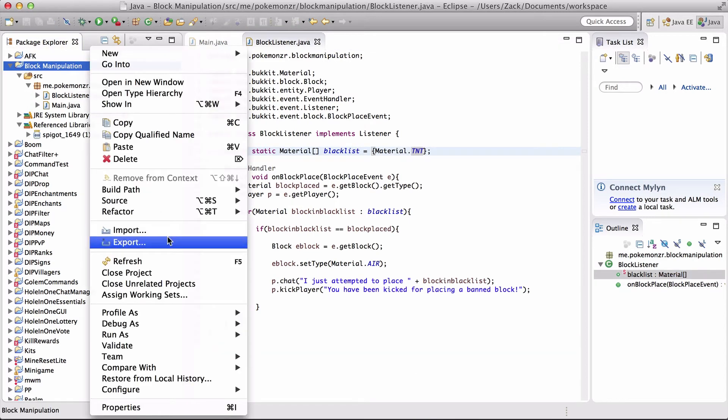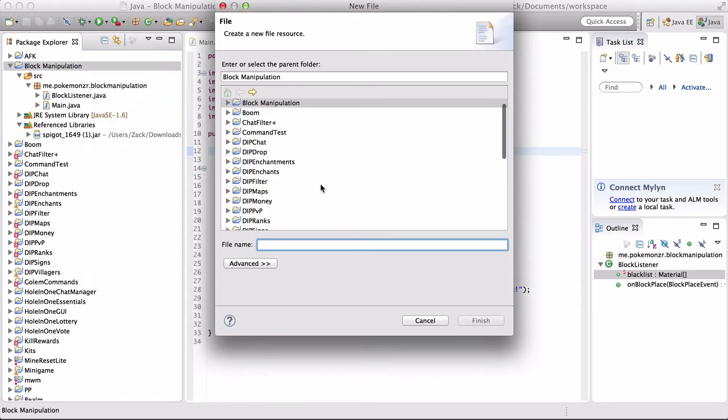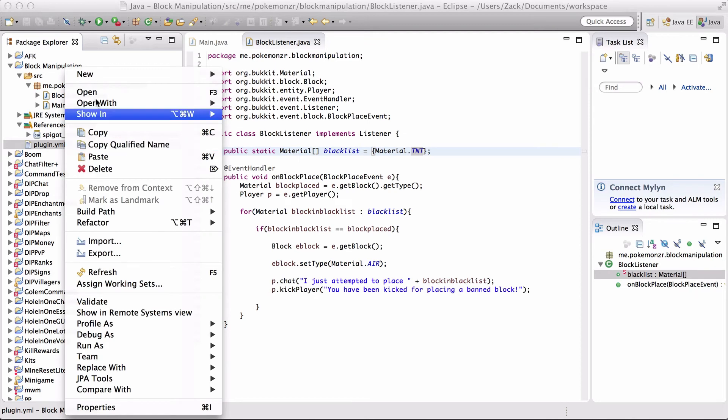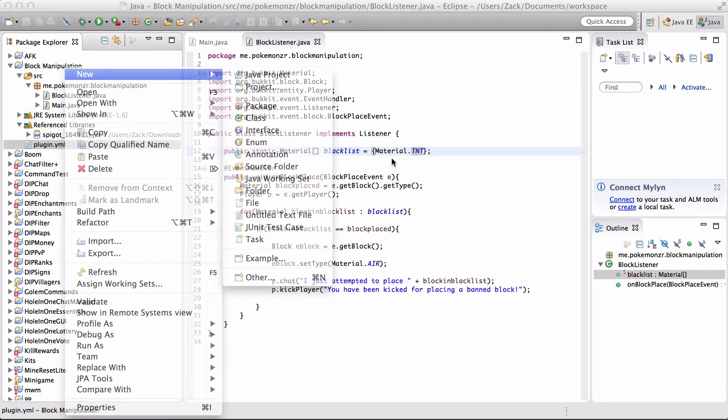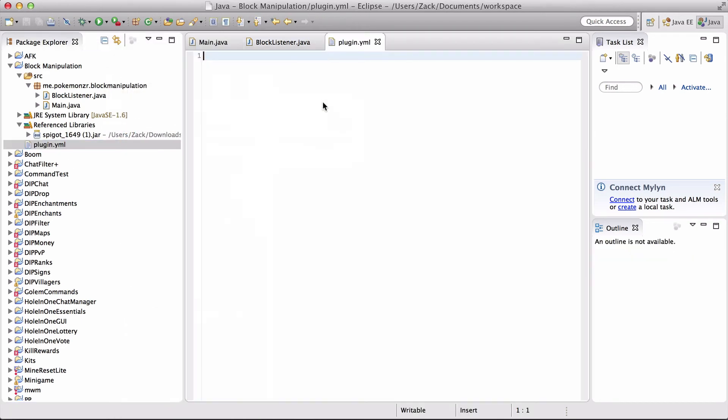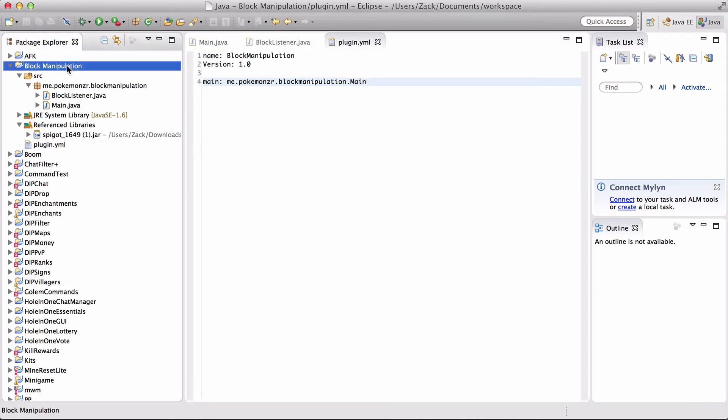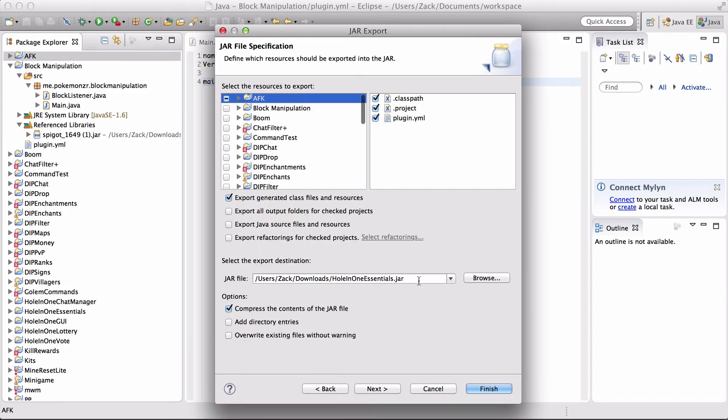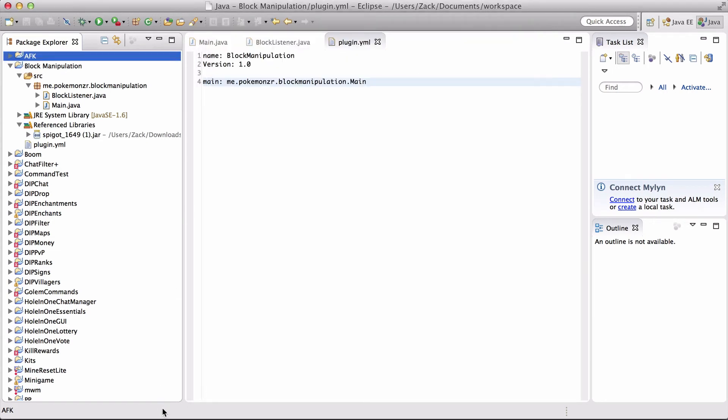Before we export our plugin, we're going to need to create a plugin.yml. So we're going to new file. We all know how to do this. Plugin.yml. And we need to open it up in the Eclipse text editor. Open with text editor. Name block manipulation. Version 1.0. Main.me. And there we go. So now we can export our plugin. And we're going to name it block manipulation.jar. We don't want to export the wrong one. So now we'll be back with in-game footage.